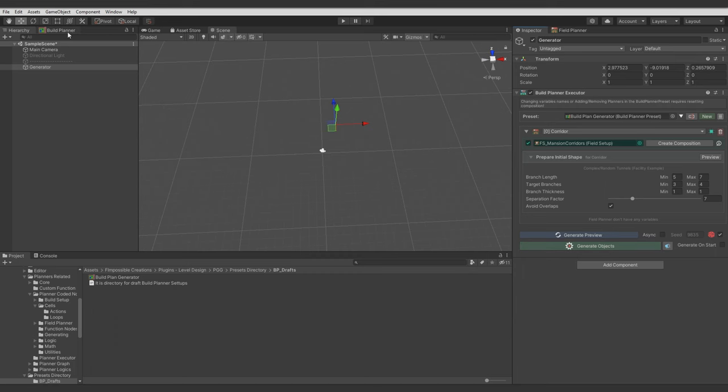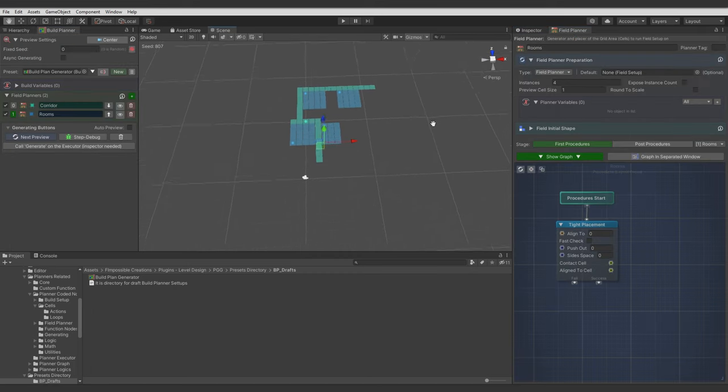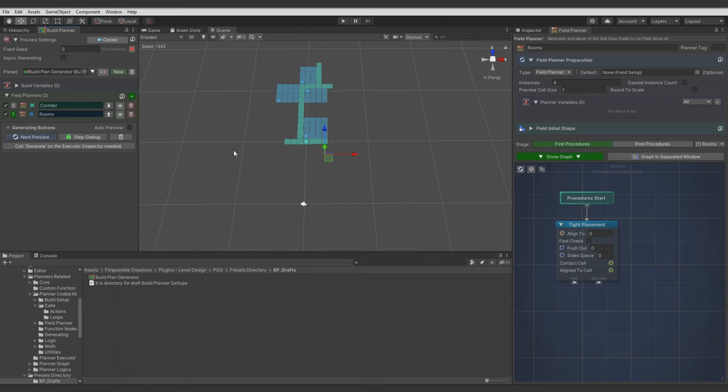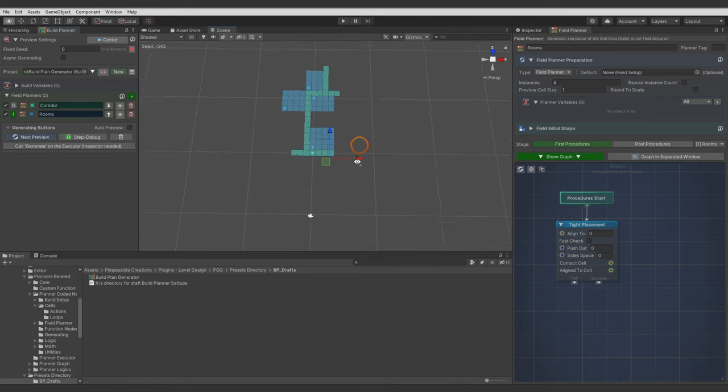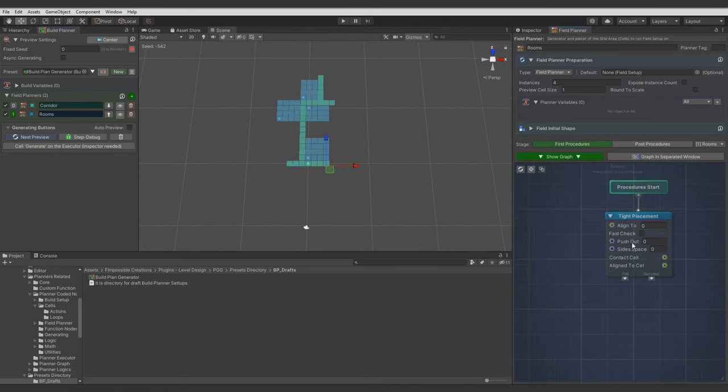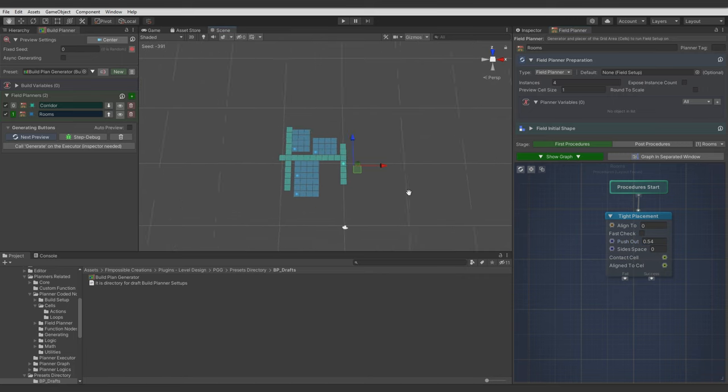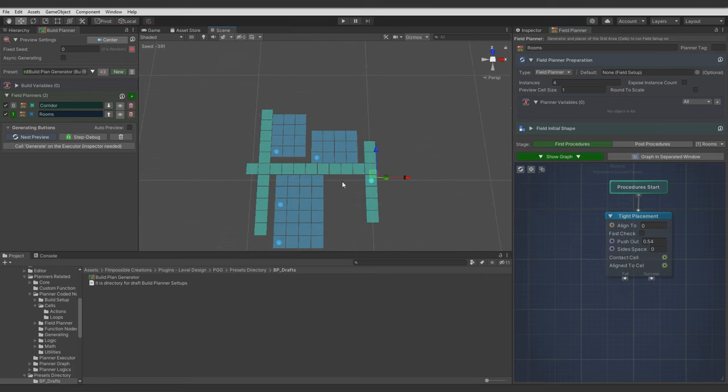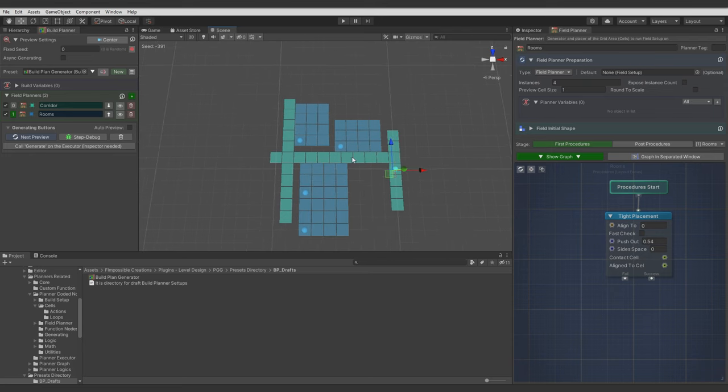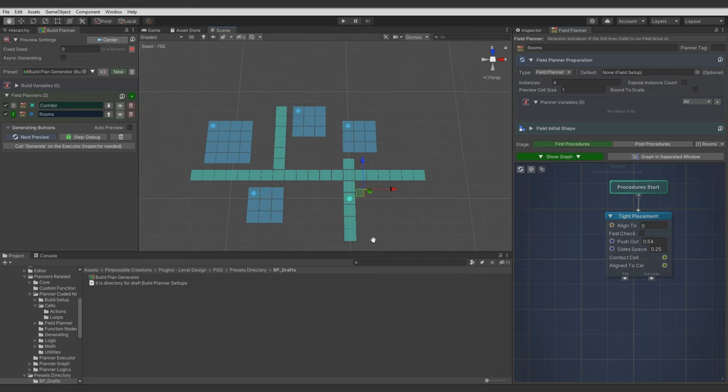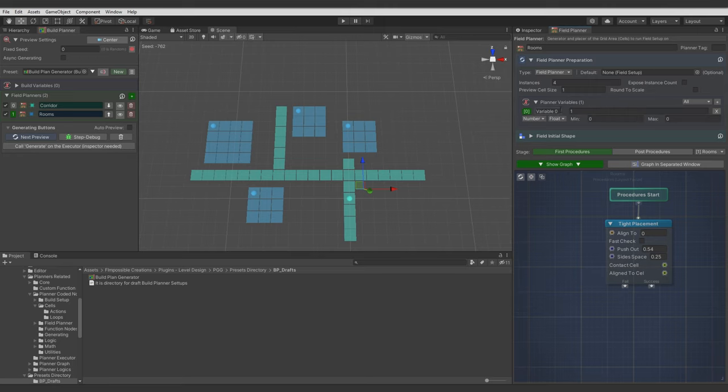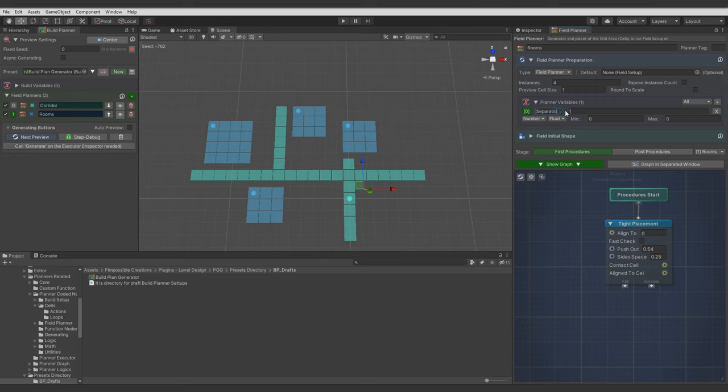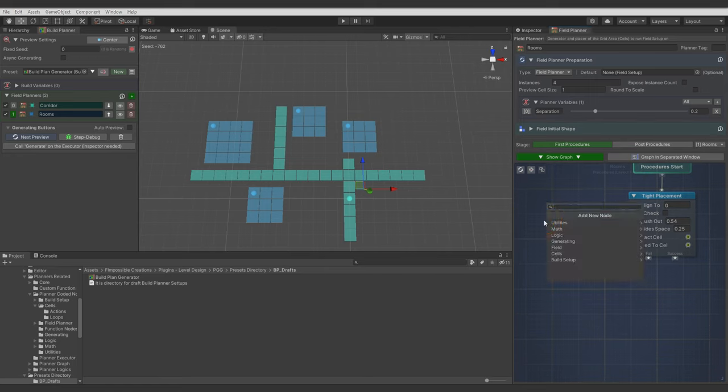First we will apply some spacing between the walls. And to do this we can use PushOut parameter of the Tight Placement node. And you see it added some spacing. The Side Space parameter is also checking if there is enough space on the left, on the right, and on the back of the room. And let's say we want to control these values in Build Planner Executor Inspector window. Let's call this variable Separation. Set value from 0 to 1 to have nice slider. I will set default value 0.2 just to test it.